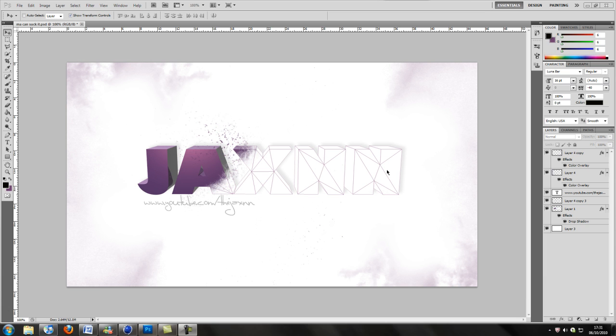It reminds me of a trailer for Forza or something like that, where like a car's racing and then as it's going forward the paint peels away and you can just see the lines of the car.